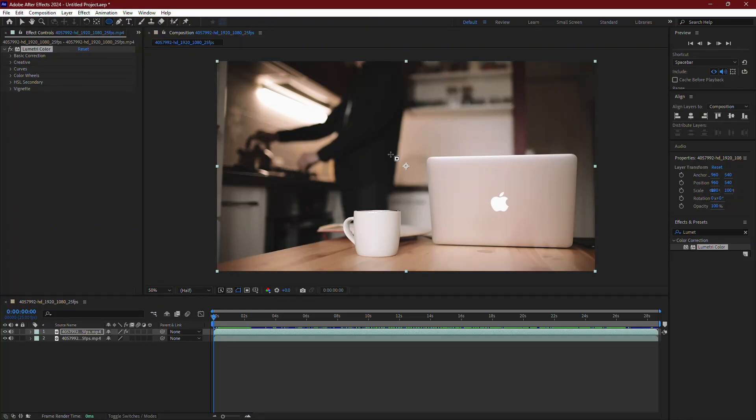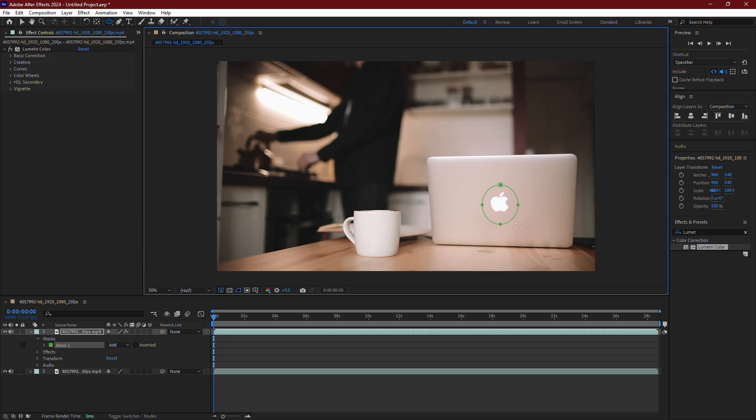Use this tool to draw a mask around the object you want to highlight. You can adjust the shape of the mask to fit the object closely.